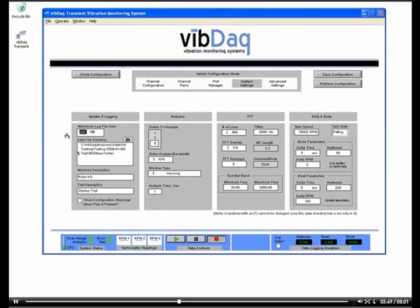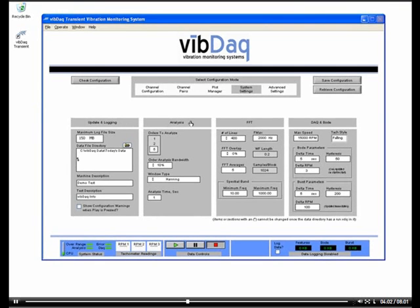One of our initial settings is the data log file directory. We'll also set some parameters related to order tracking so that we can determine the magnitude and phase of input vibrations as a function of tachometer speed, which can be a very useful analysis tool. Another group of settings deals with FFTs and displaying data in the frequency domain. Some of those include number of lines, averages, and max frequency to show on spectrum plots.